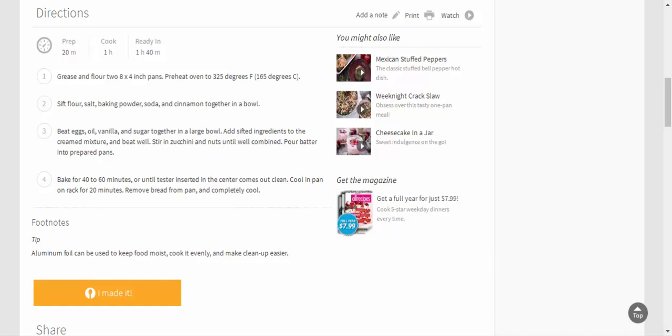Add sifted ingredients to the creamed mixture and beat well. Stir in zucchini and nuts until well combined. Pour batter into prepared pans. Bake for 40 to 60 minutes, or until tester inserted in the center comes out clean. Cool